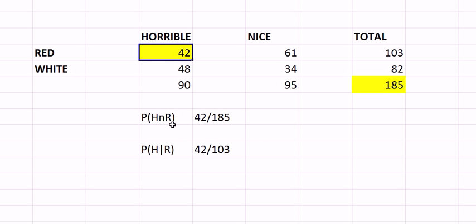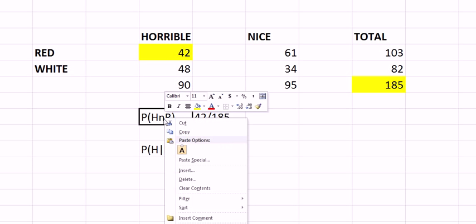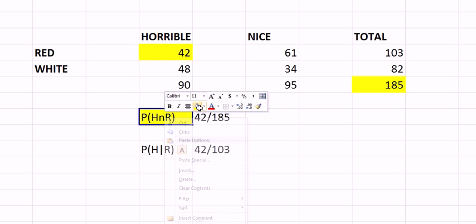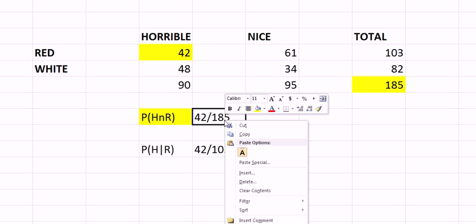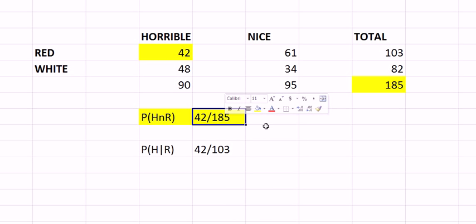So if here we find we want to know out of the 185 wines what was the probability that a wine was both horrible and red. So 42 wines have that quality. They were both horrible and they were red. So out of the 185 that you drank, 42 out of 185 have that probability.